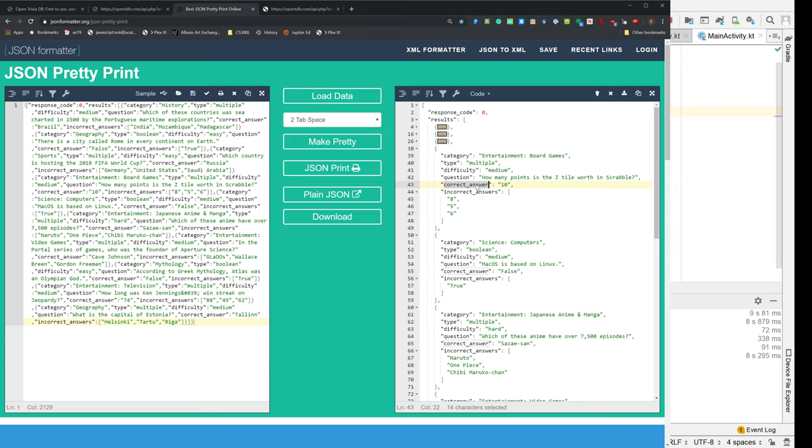JSON tends to use snake case. That's all lowercase separated by underscores and Kotlin likes camel case. So we would probably map this to correct and then capital answer. But even that you can use snake case in Kotlin and it will just give you a squiggly underline.